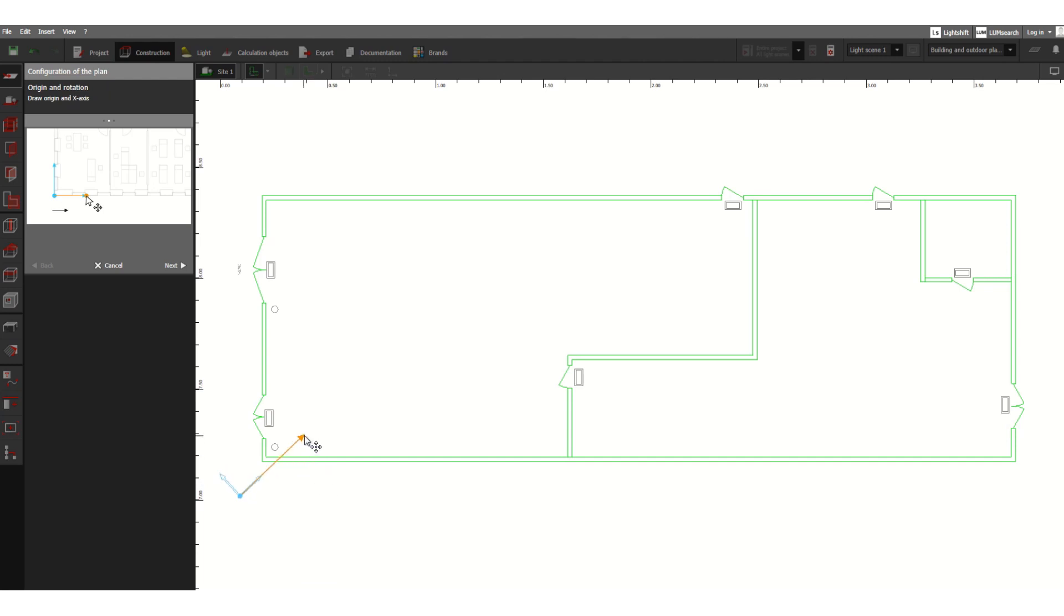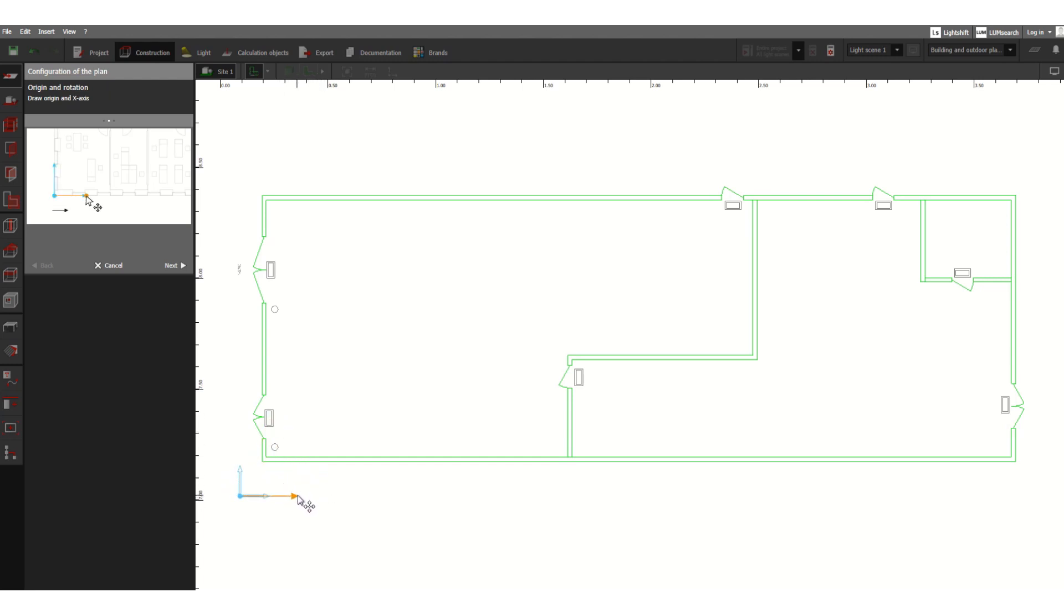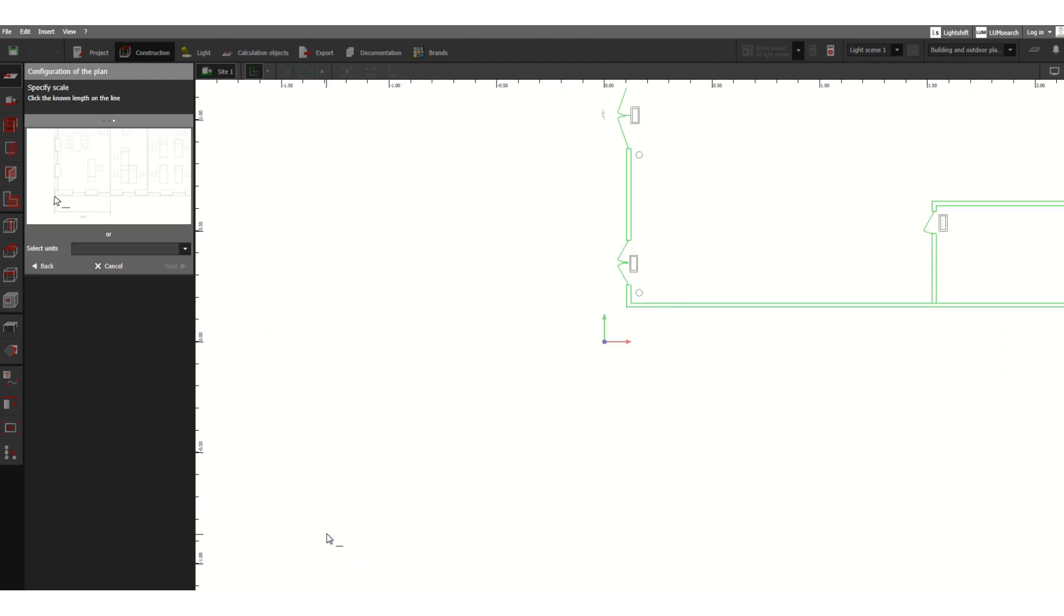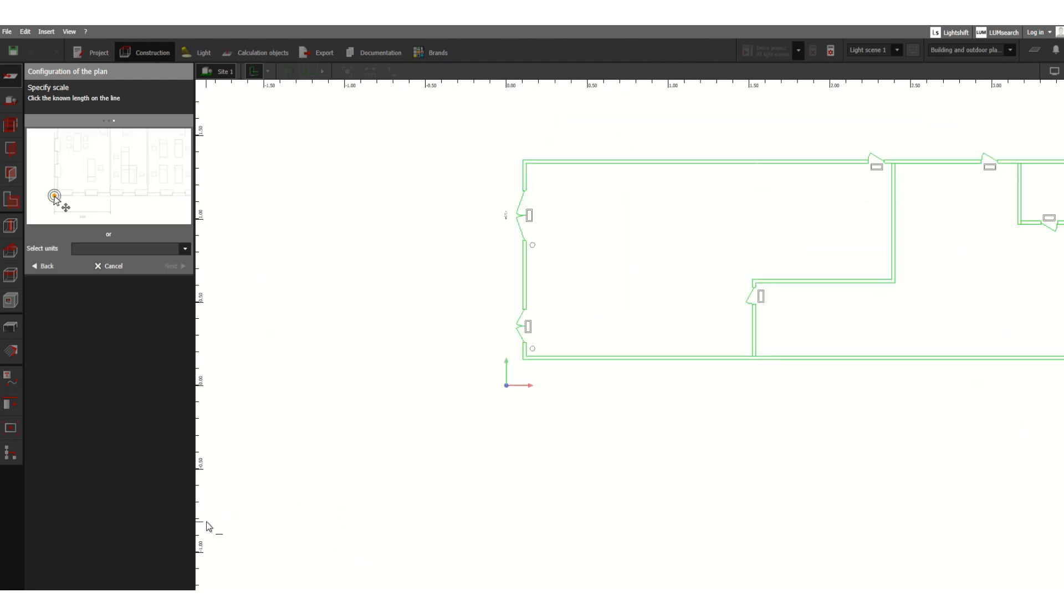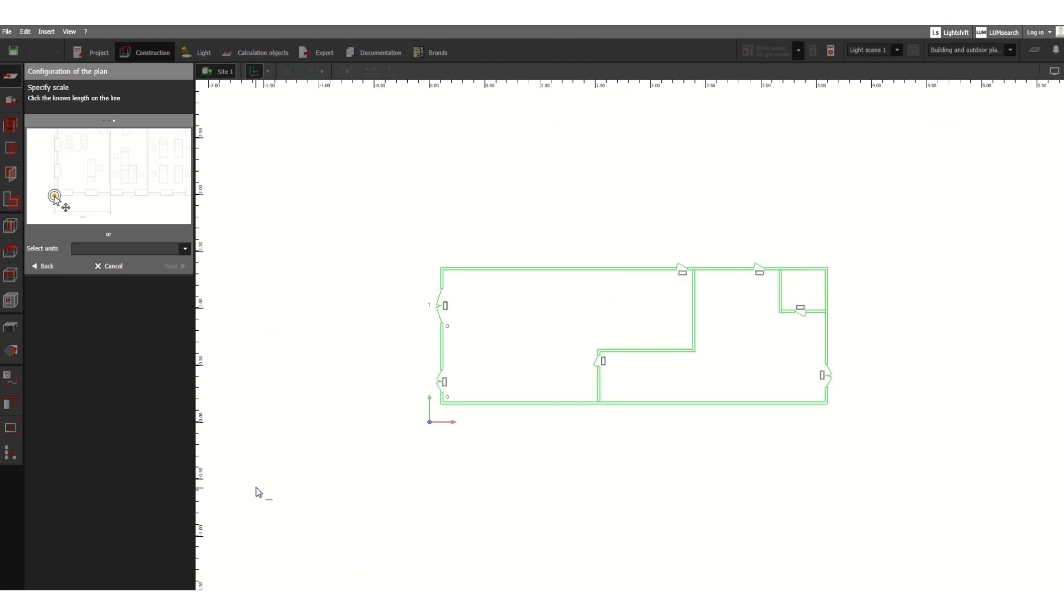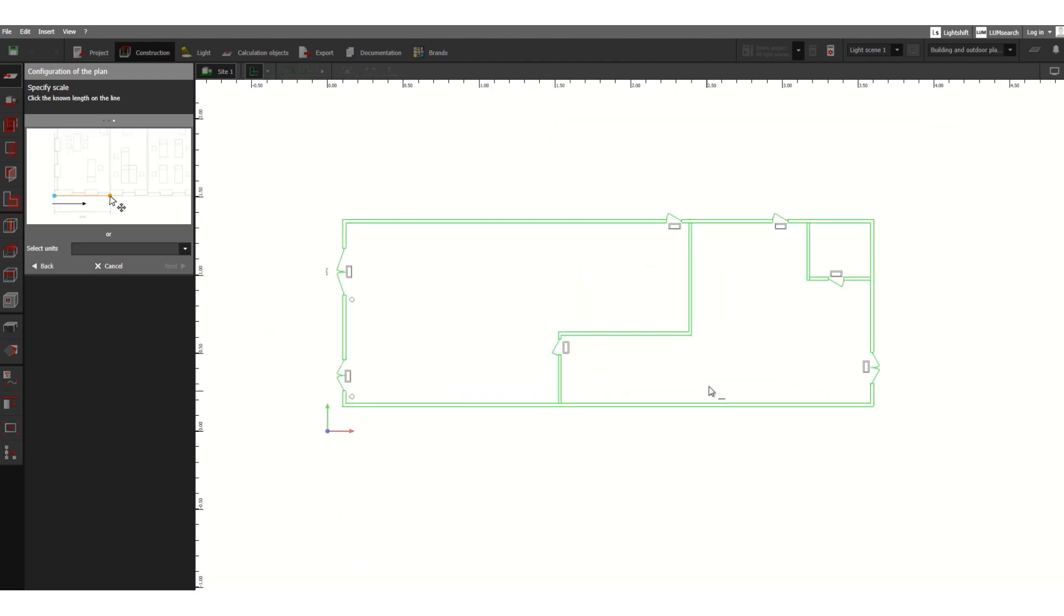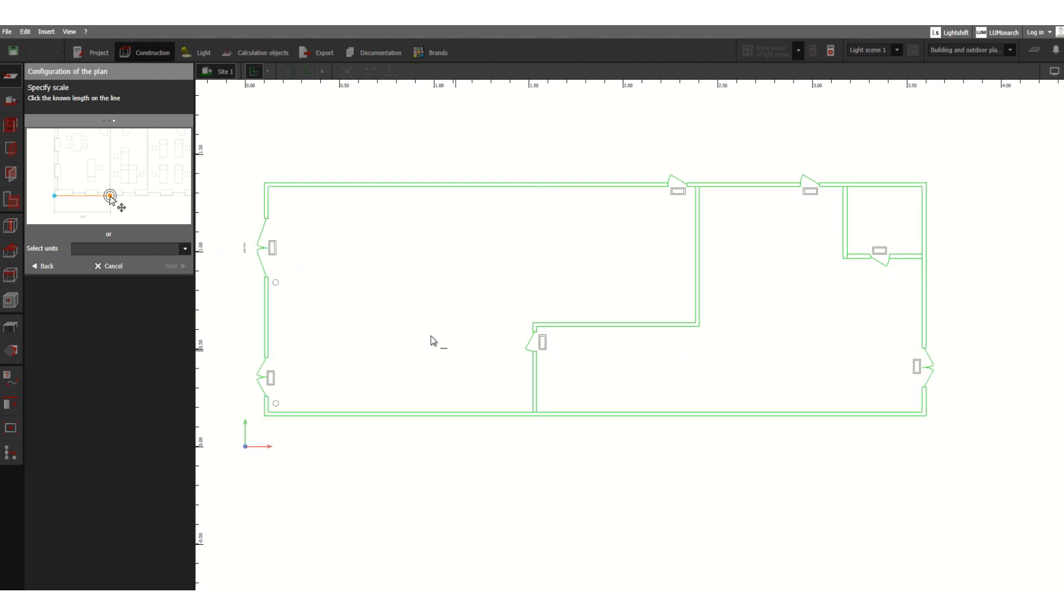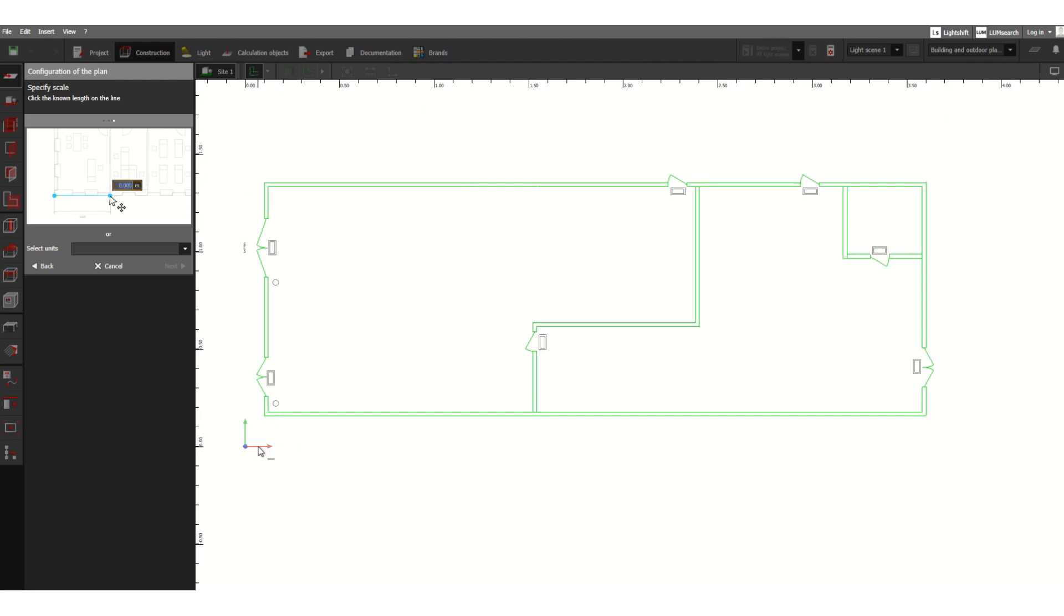Let's set it in the same way. Now, as you can see, the drawing origin is set, so the X-axis and Y-axis are now defined. This is the first step.